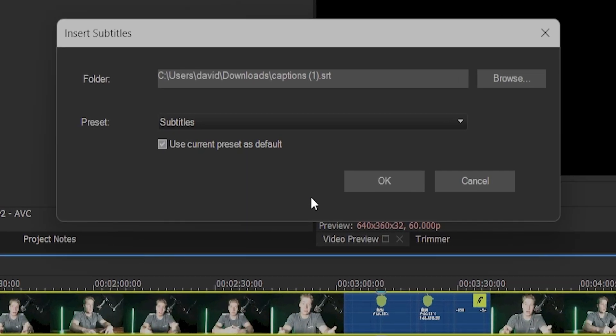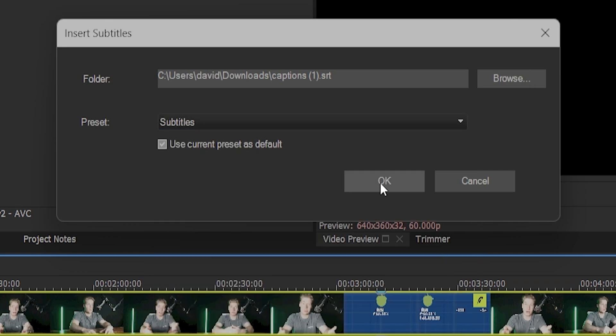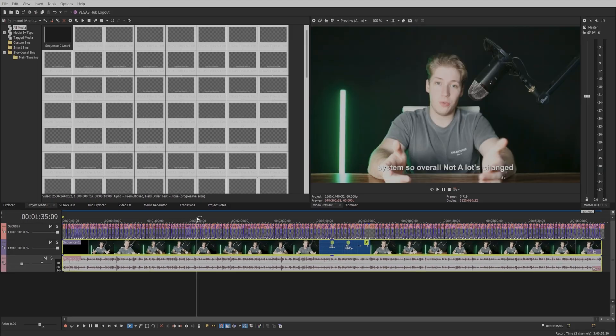In the preset section, select the preset we made at the beginning of the video, or one of Vegas Pro's defaults. Then click OK. And like magic, we have our subtitles in our timeline without spending any more money on software upgrades, AI generators, or plugins.